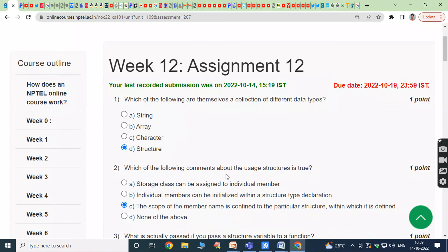These are the Week 12 Assignment 12 answers. Week 12 programming assignments are also available — they are already uploaded on my YouTube channel.